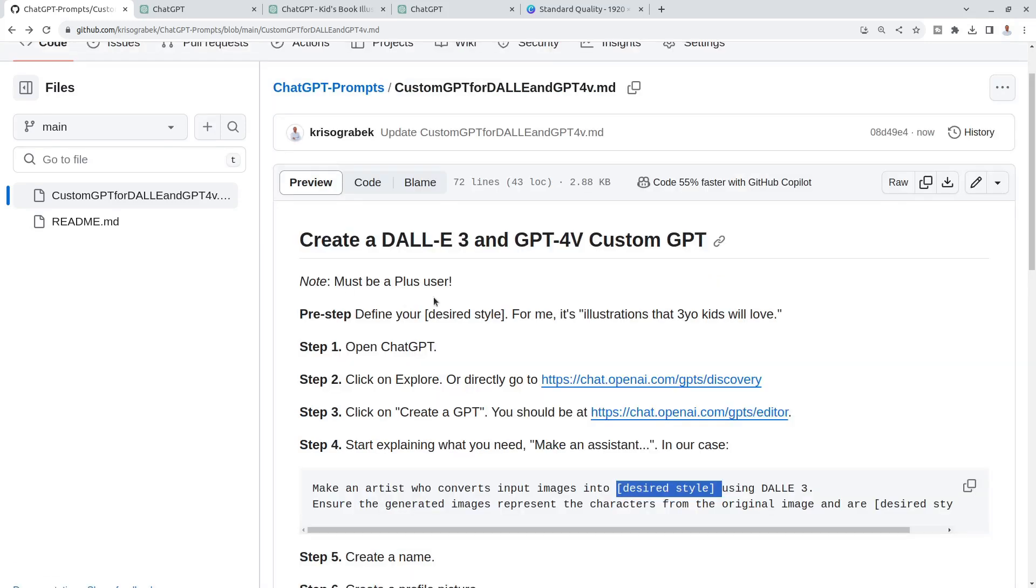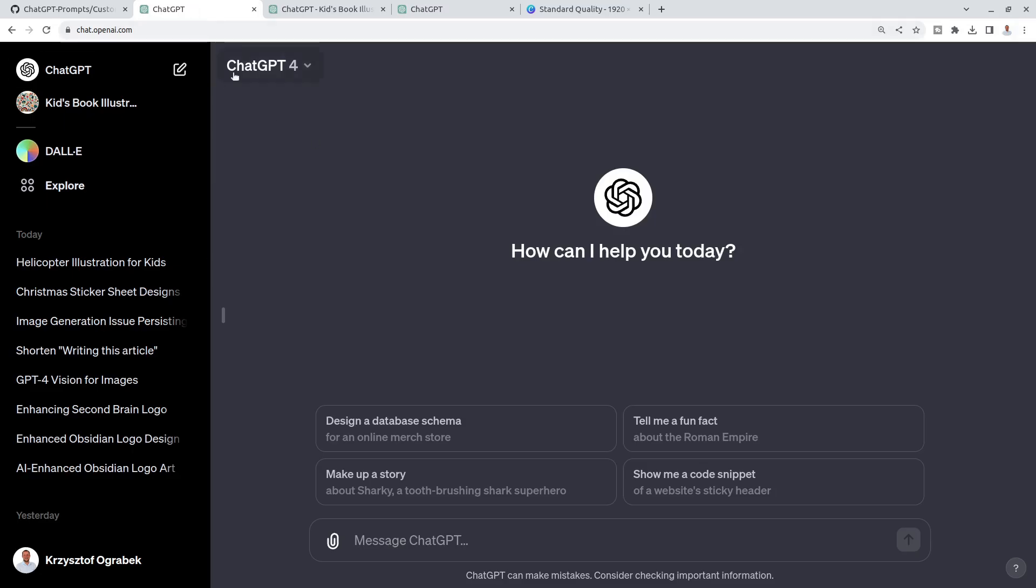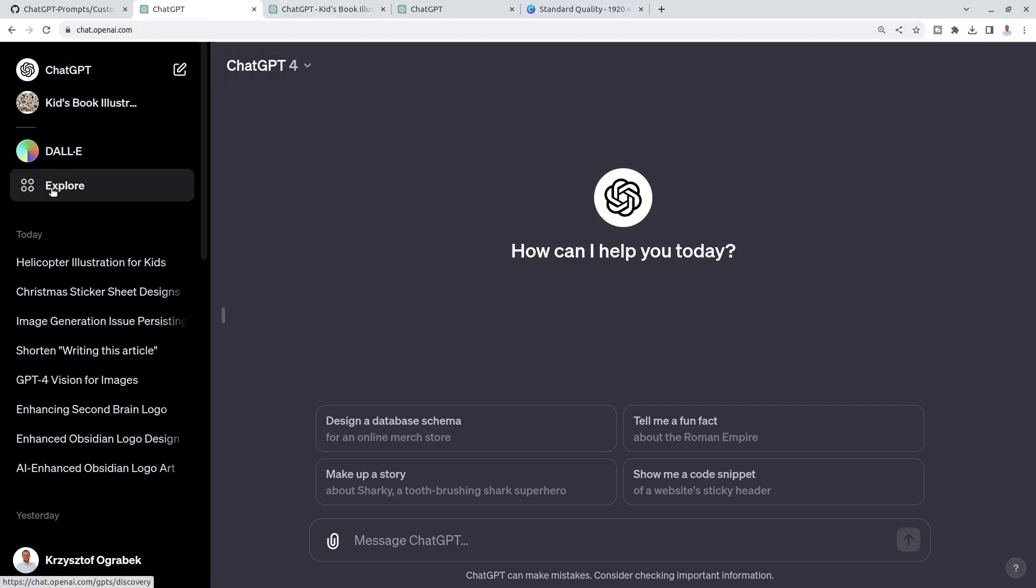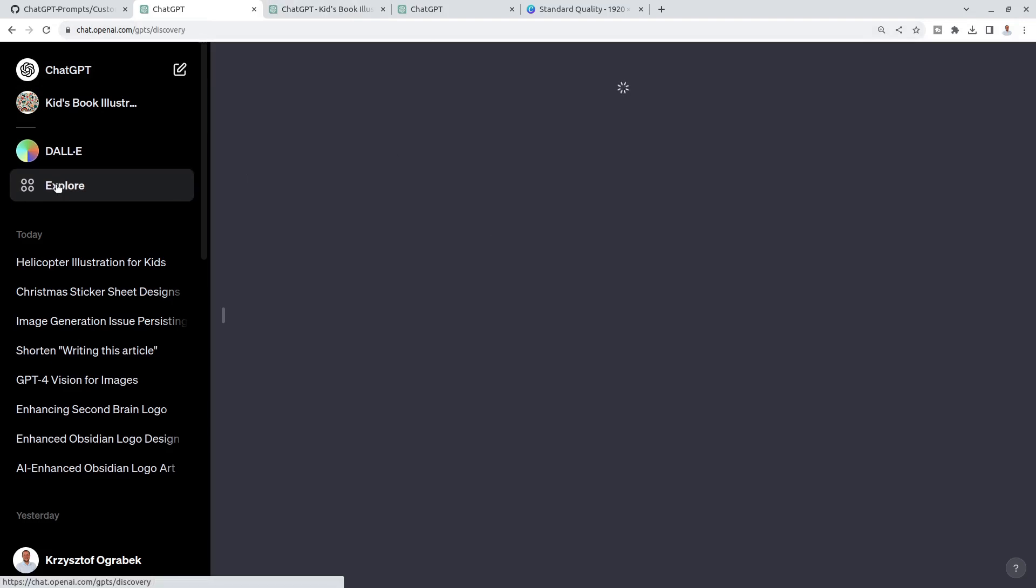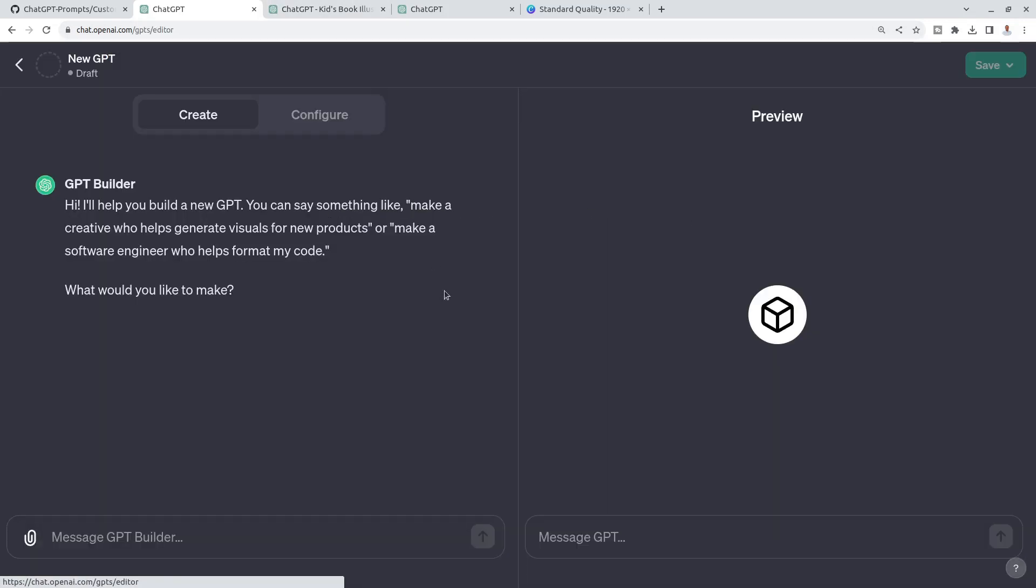Of course, you must be a Plus user. GPT Builder is so amazing, it's worth much more than this 20 bucks that they want you to pay for it. First step, we just go to ChatGPT. This is the new look of ChatGPT.